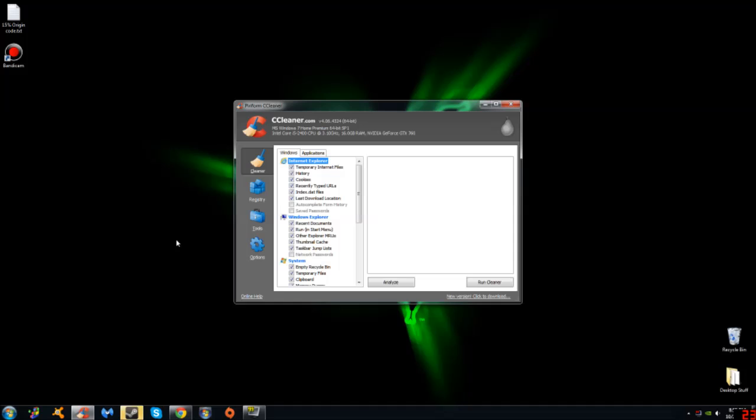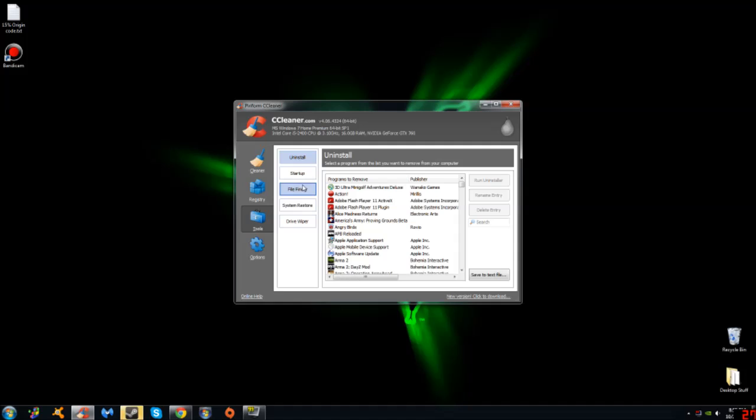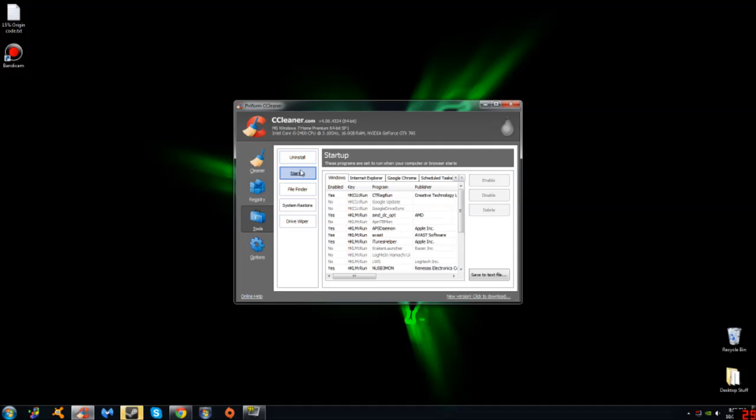But if you go right over here to Tools on CCleaner and then click on Startup, there is a program that launches with your Razer Kraken 7.1. Right here it is called the Kraken Launcher. You need to disable this. As soon as you disable this program, I kid you not, it fixes all of your problems.